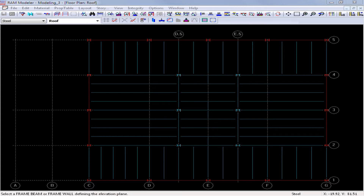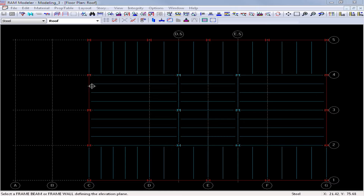We are now ready to assign our frame fixity for our beams, columns, and braces in our model. To do this, I'm going to enter the RAM Modeler Elevation Mode. In this video, we're going to be focusing on assigning properties to the braced frame along grid line C.